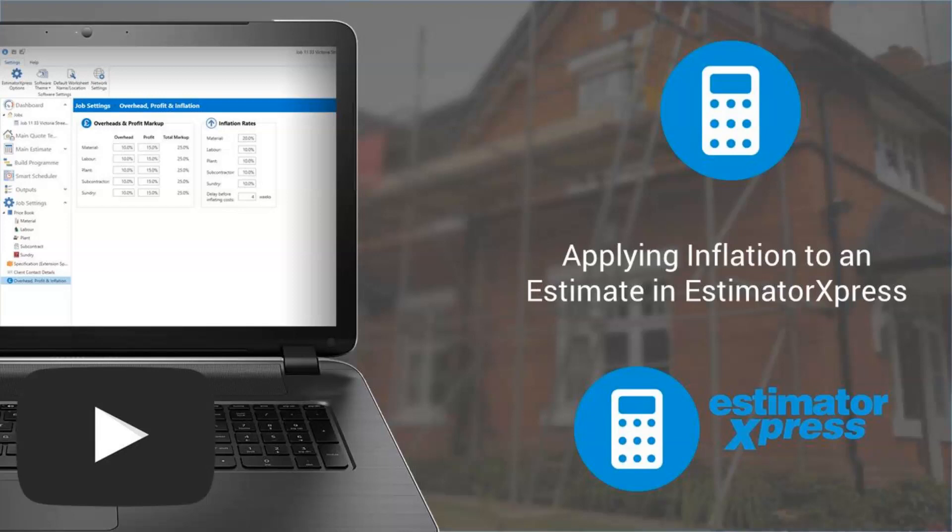Construction cost inflation is at its highest for a generation due to many factors including material shortages, supply chain issues and labour shortages. Construction costs increased by a massive 20% year-on-year from July 2020 to July 2021 and high levels of inflation are set to continue throughout 2022.